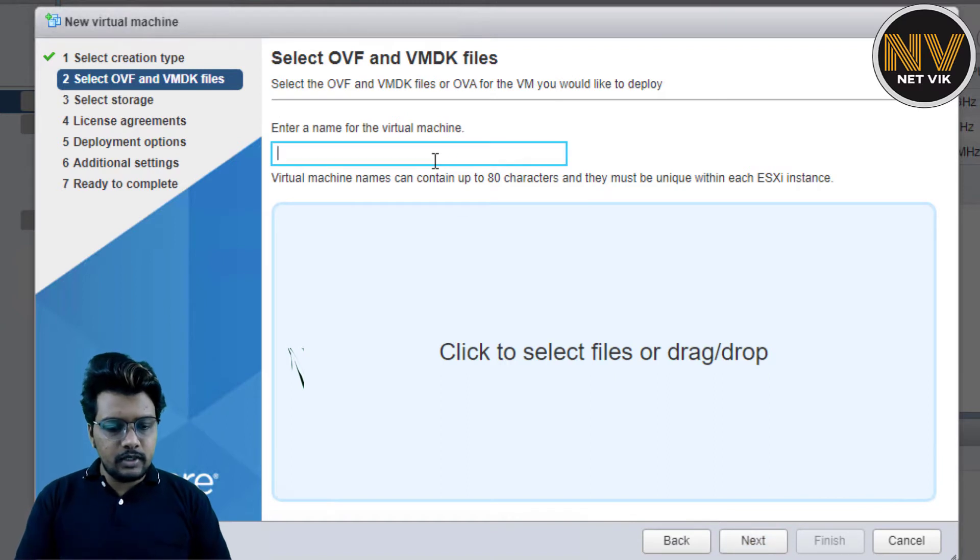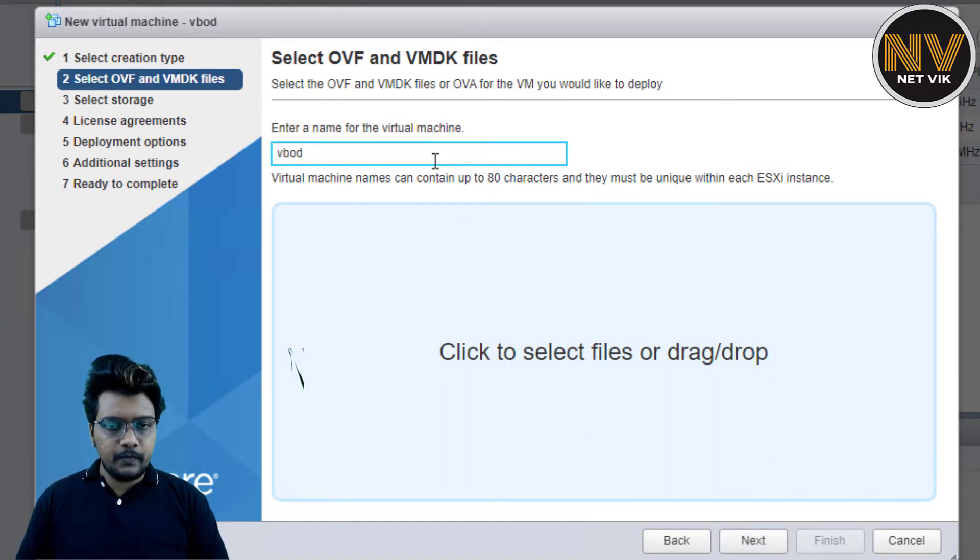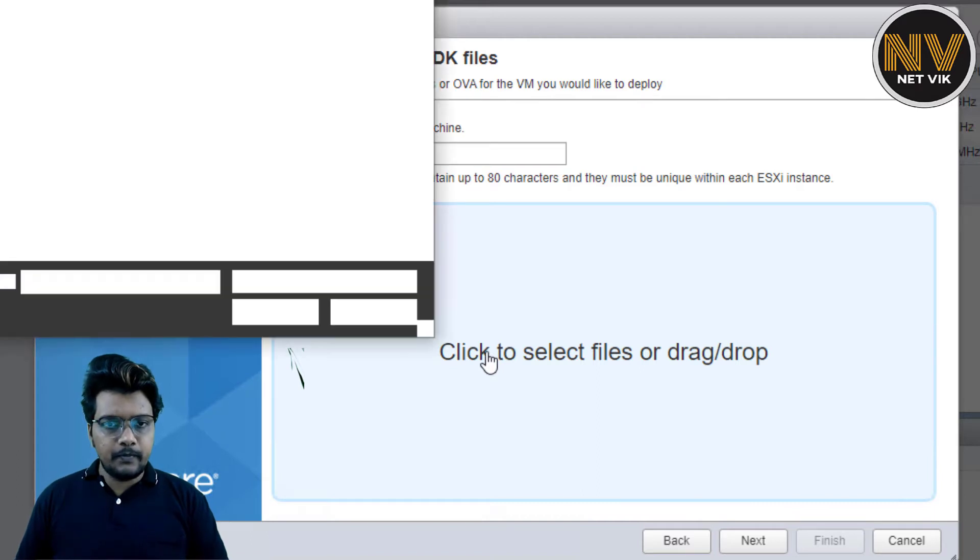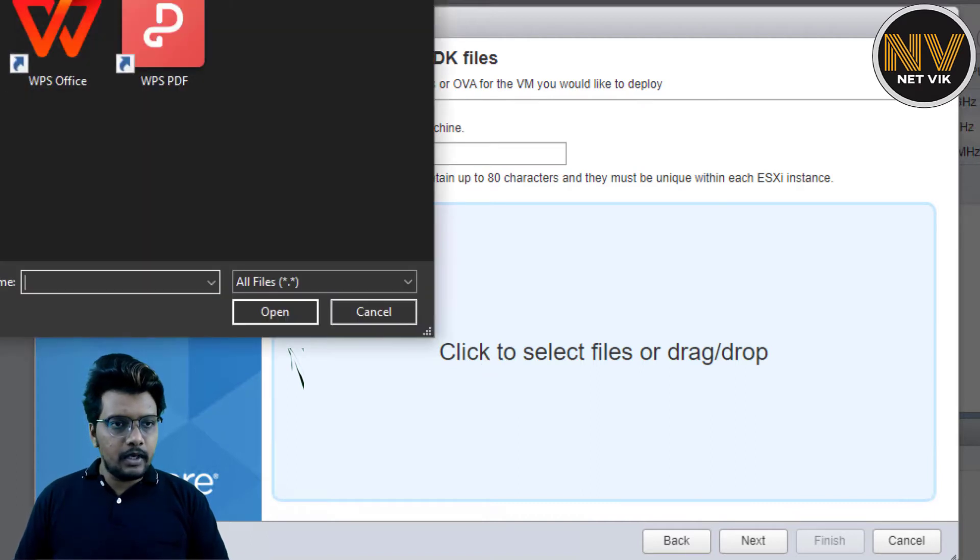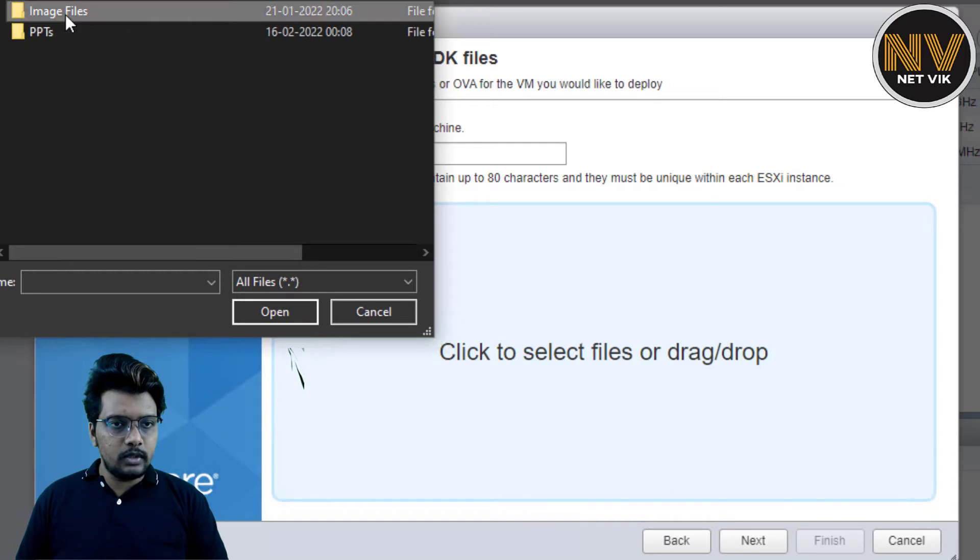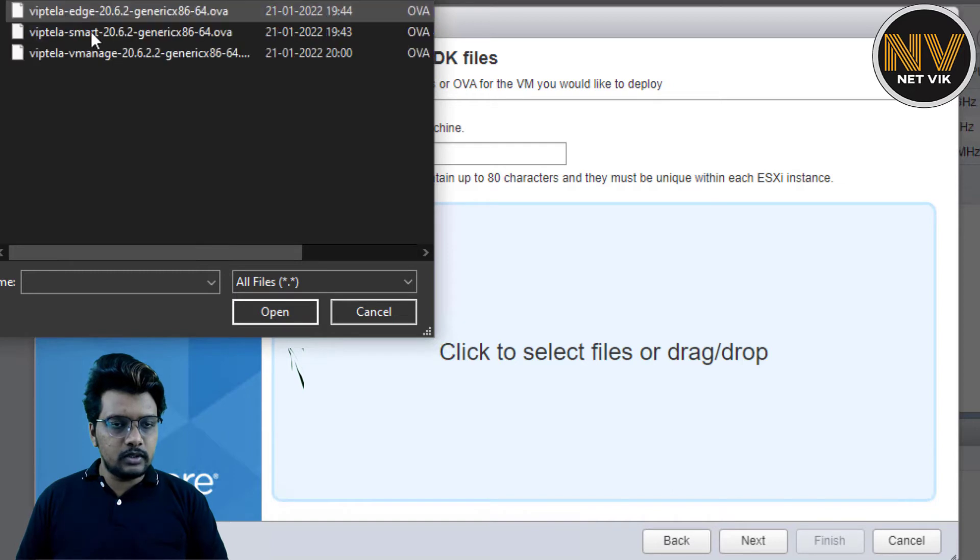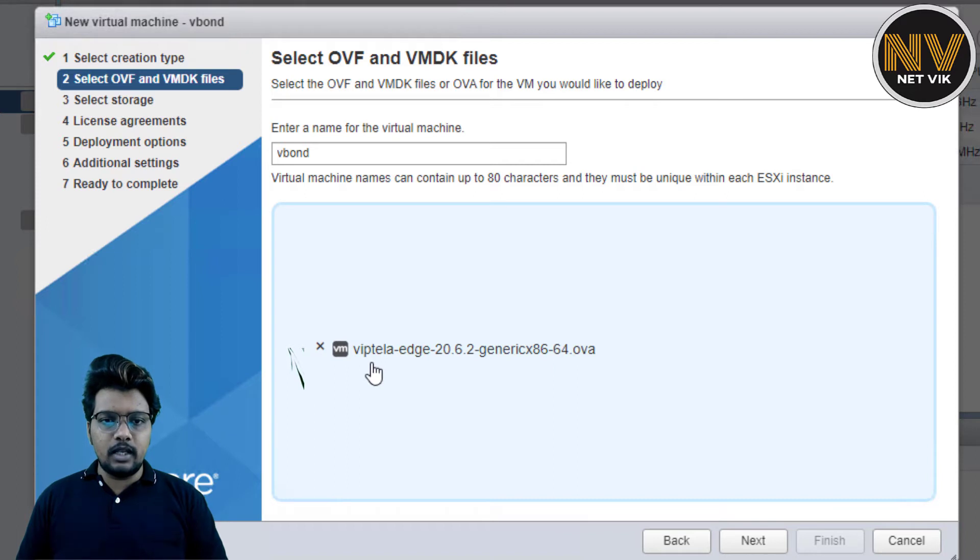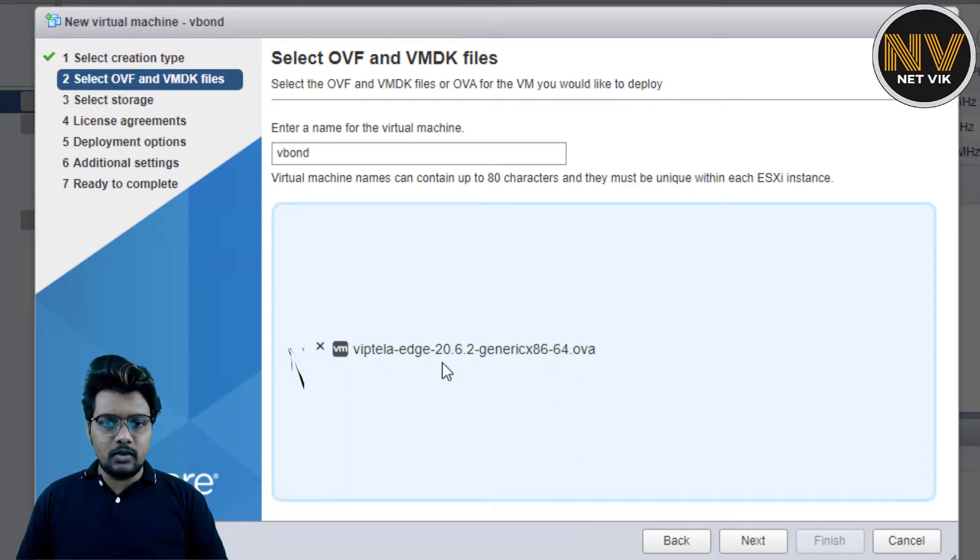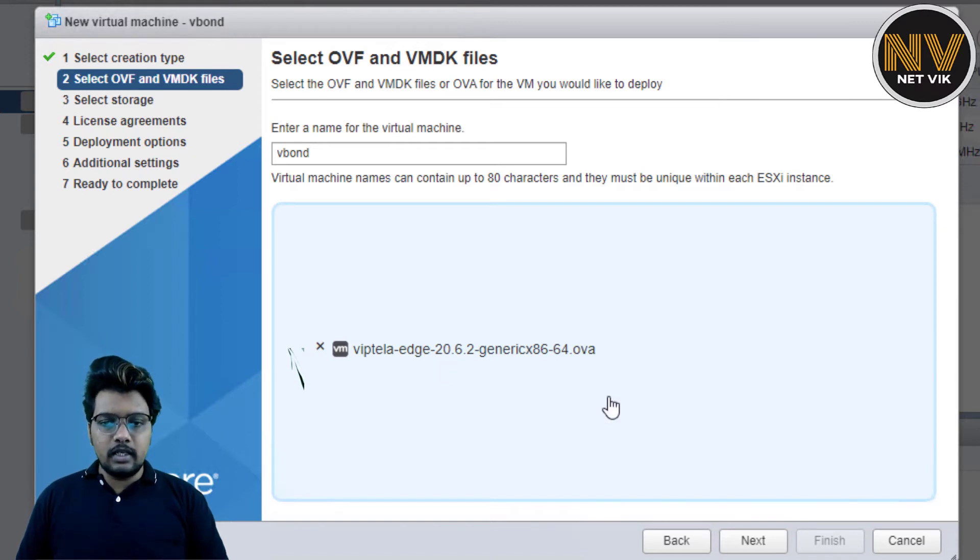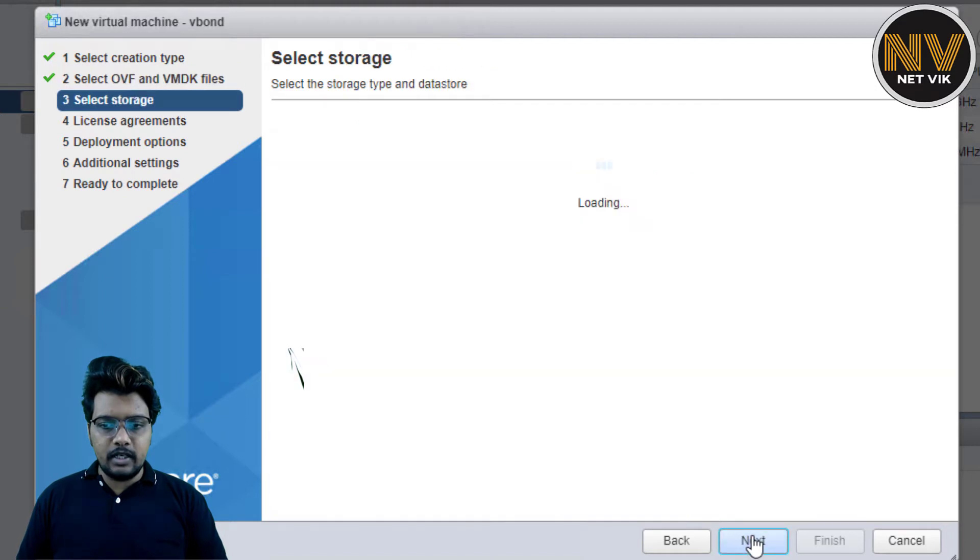The name I am going to give is vBond. And I am going to browse to the file. I have the file in downloads, my docs, image files. Here it is, the edge image. If you remember, I have told you in the previous video that we have to use the Viptela edge router which is the vEdge router image for spinning up a vBond. There is no separate vBond image available. Let us keep going here. Let me click next.